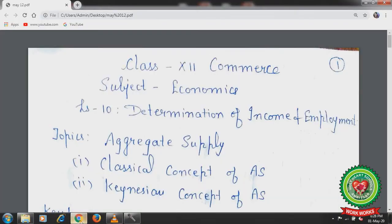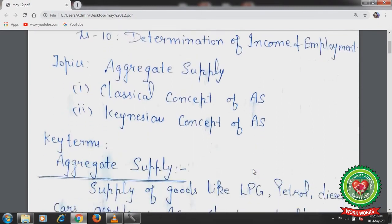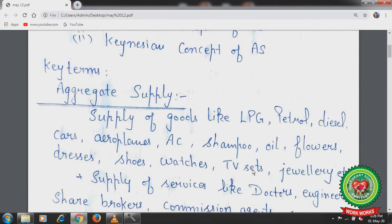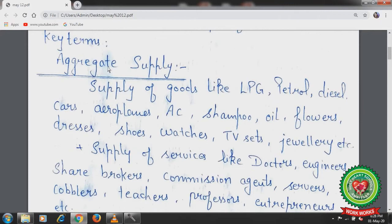Hello students, hope you all are well and doing hard work at home. Yesterday we started with lesson number 10, determination of income and employment, and we discussed the topics aggregate demand and aggregate supply. Today we will start with the topic aggregate supply, under which we will discuss the classical concept and the Keynesian concept of aggregate supply. First, let's discuss the key term aggregate supply.